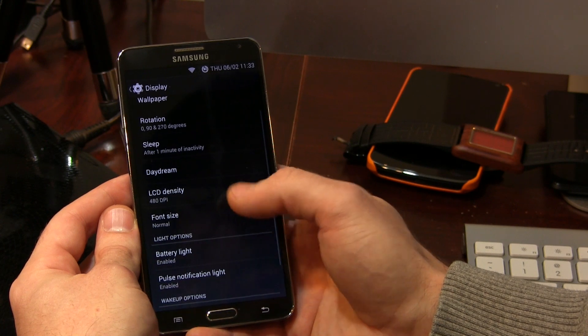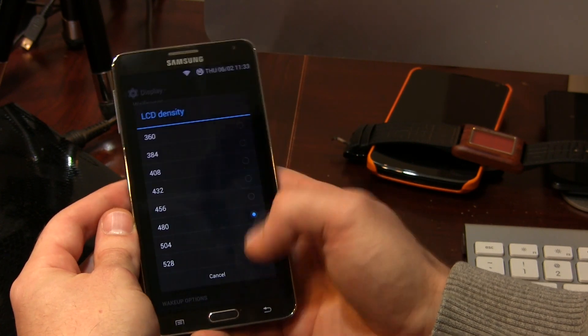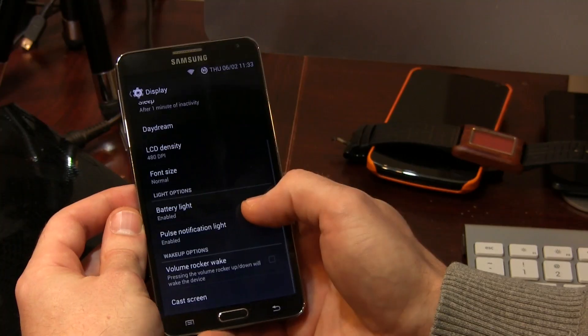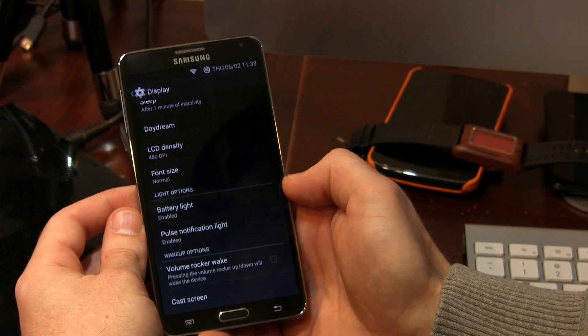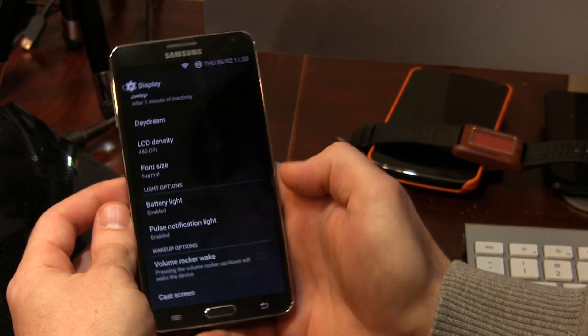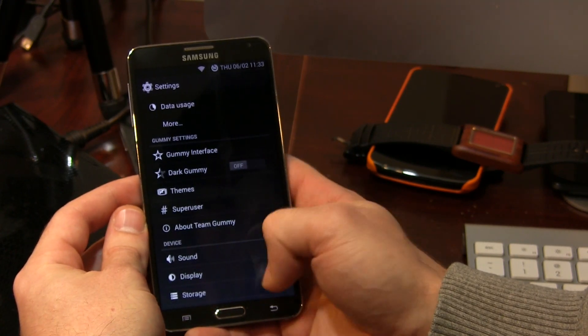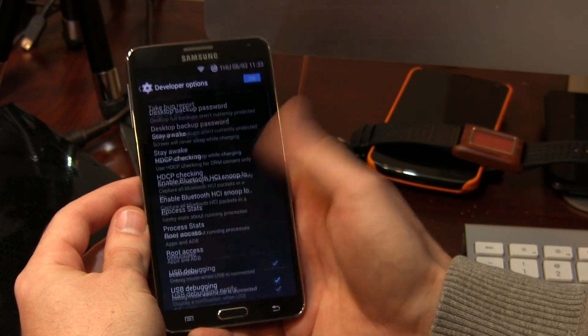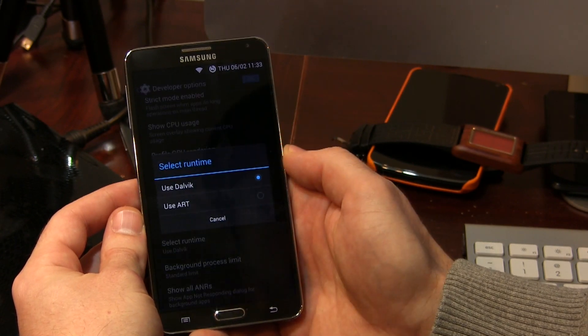Display — nothing really exciting until LCD density, so yes, you do have the option to change LCD density to your desired density. We also have battery light, pulse notification lights, volume rocker wake, and the cast screen option. And in developer options at the bottom, you'll notice we do have the option to use ART — I know a lot of you guys are always asking about that, so there it is.